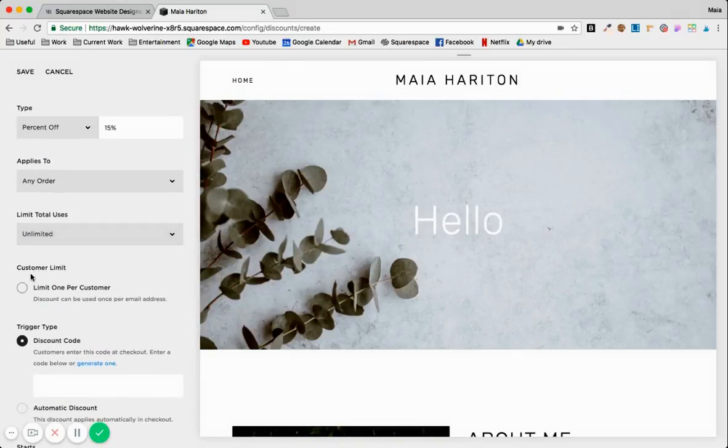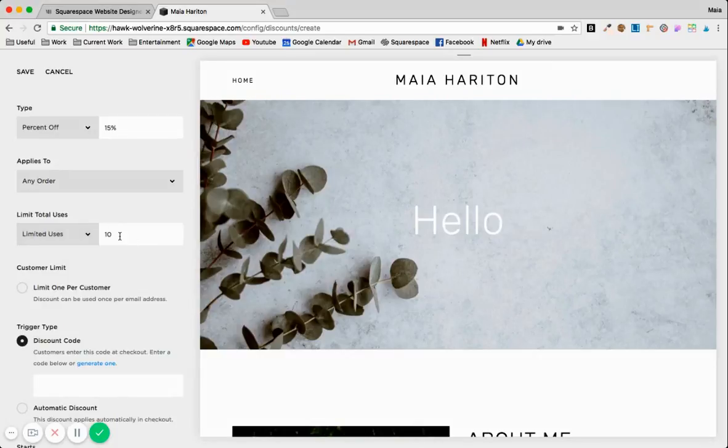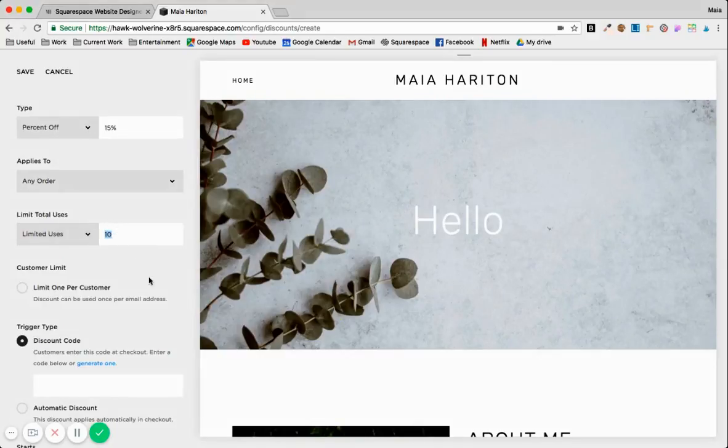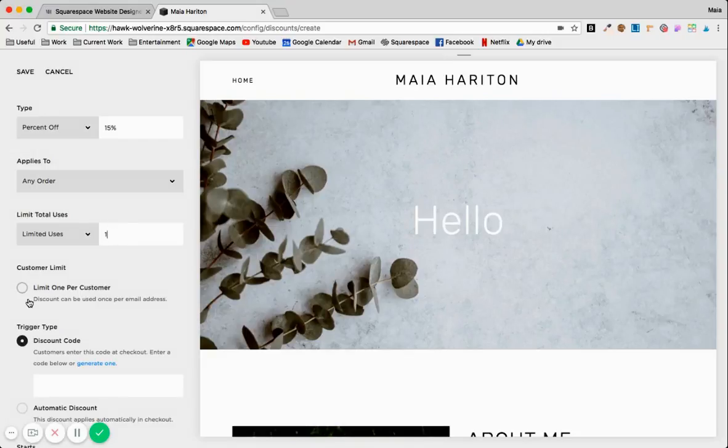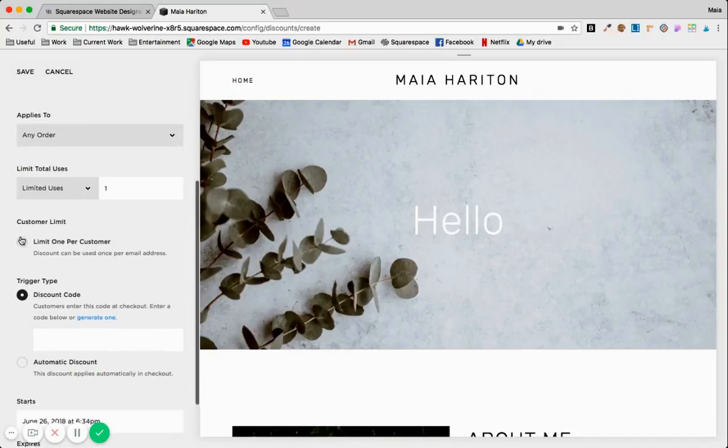And you can decide how many times people can use those. So let's say you only have three paintings, right? You can't have people use it ten times. So you can do limited uses to three times or one time, you can limit it to one per customer.